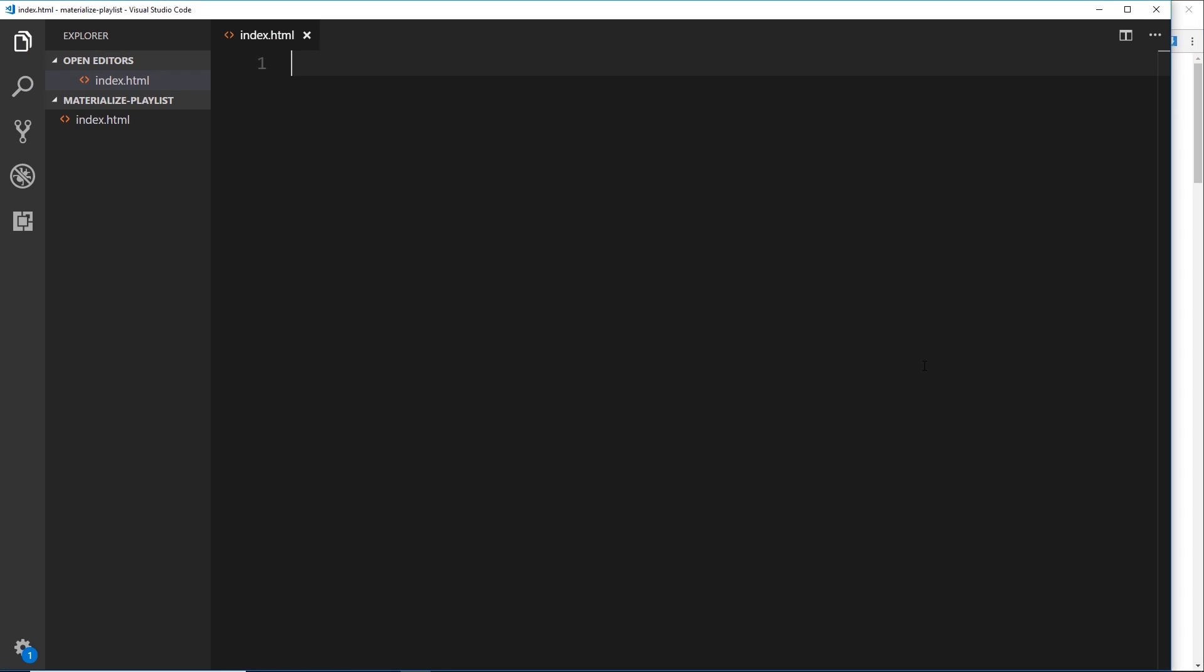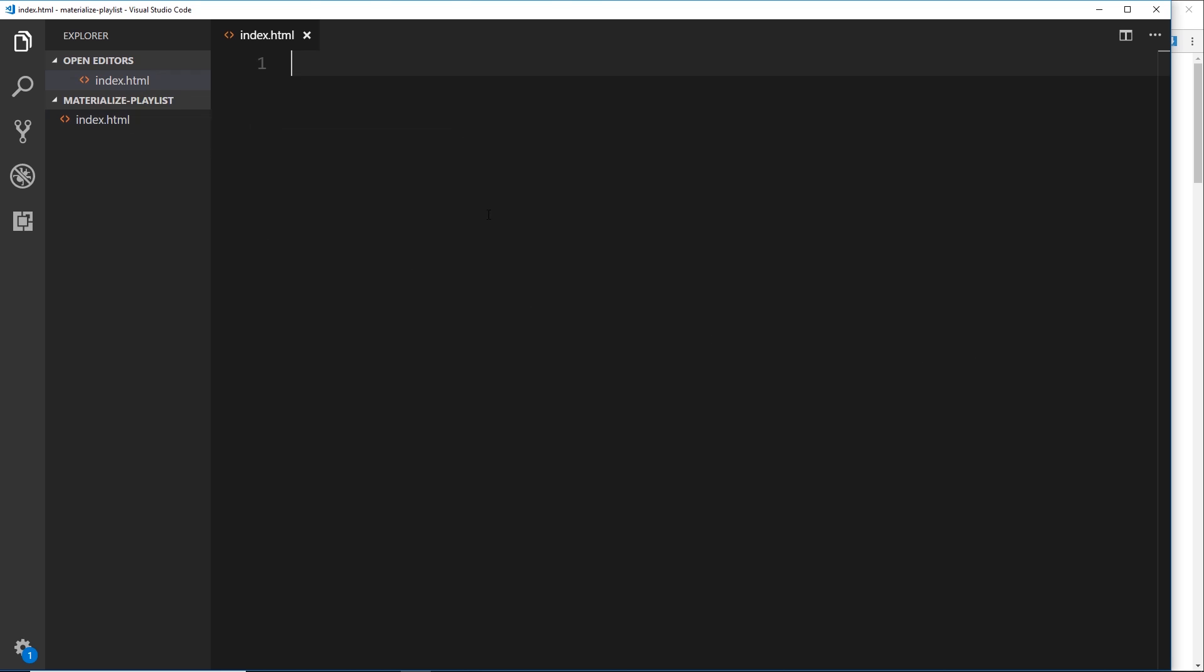Alright, so the first thing we need to do is set up a project to use Materialize CSS. As you can see, I've already opened up VS Code right here and I've got a file called index.html open. This is empty at the minute, but this is where all of our code is going to go, at least for the first half of the playlist.